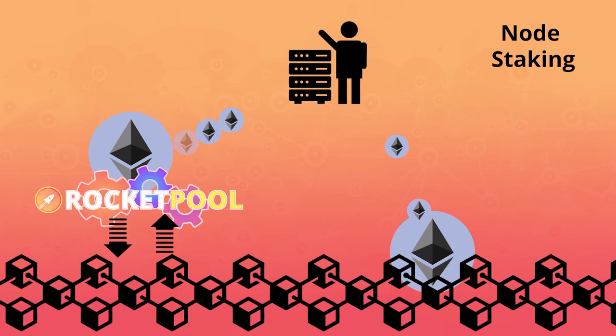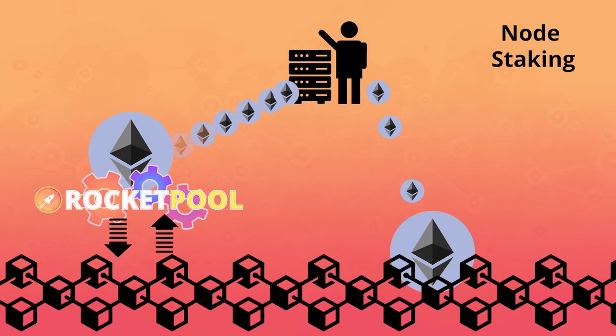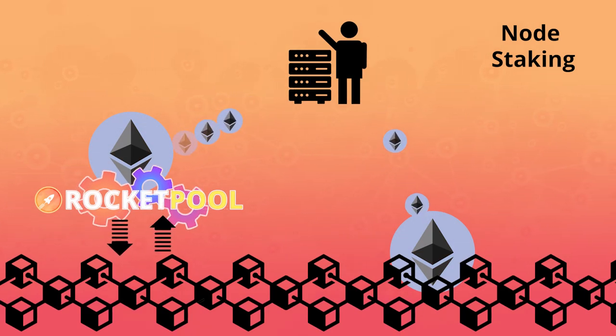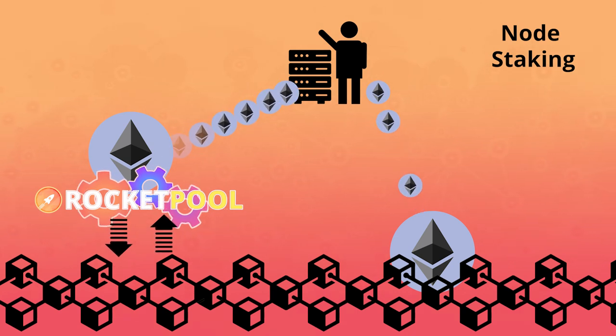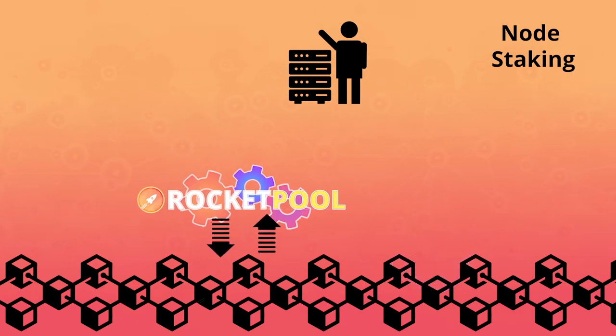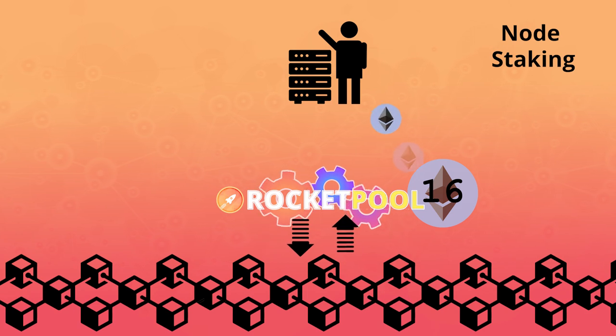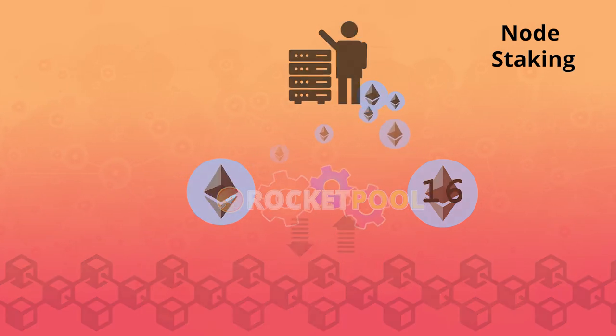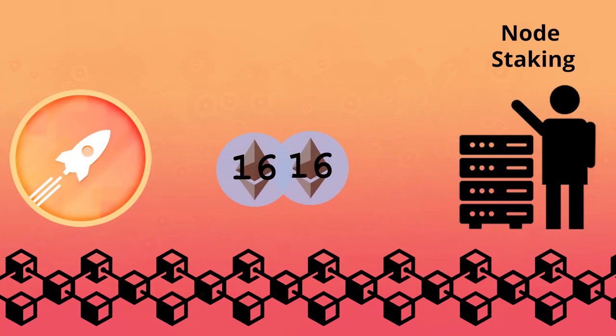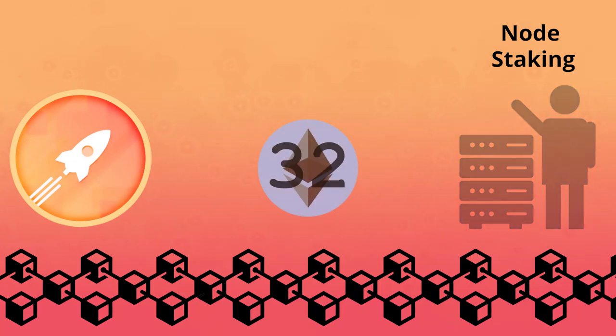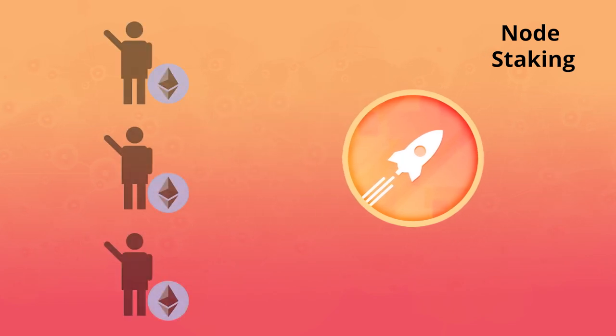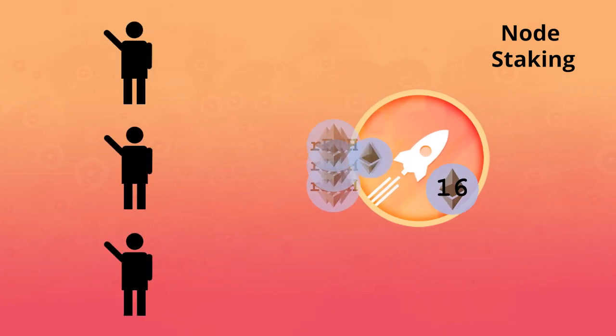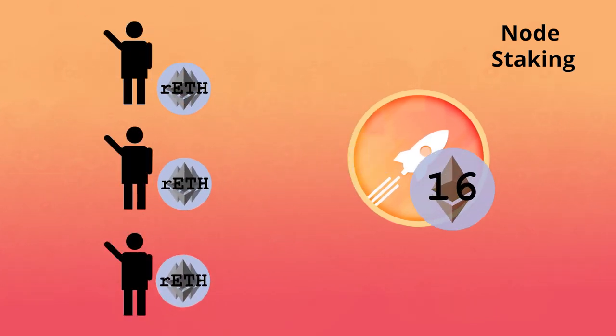RocketPool allows anyone to earn a greater ROI staking inside the protocol versus outside of it. Node operators earn rewards on their 16 ETH deposits and a commission from the user's deposits. Node operators stake their own 16 ETH and 16 ETH on behalf of the protocol. The 16 ETH from the protocol comes from users depositing ETH and receiving rETH.